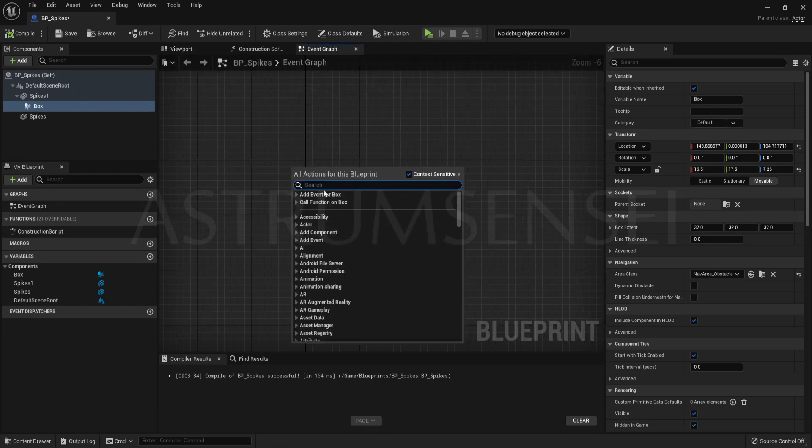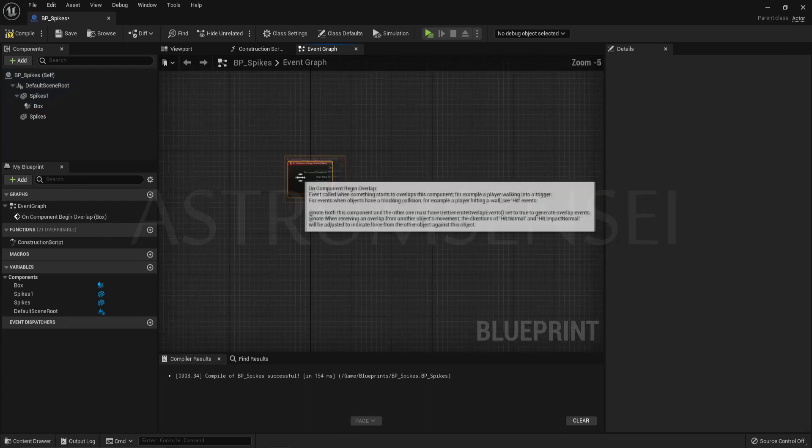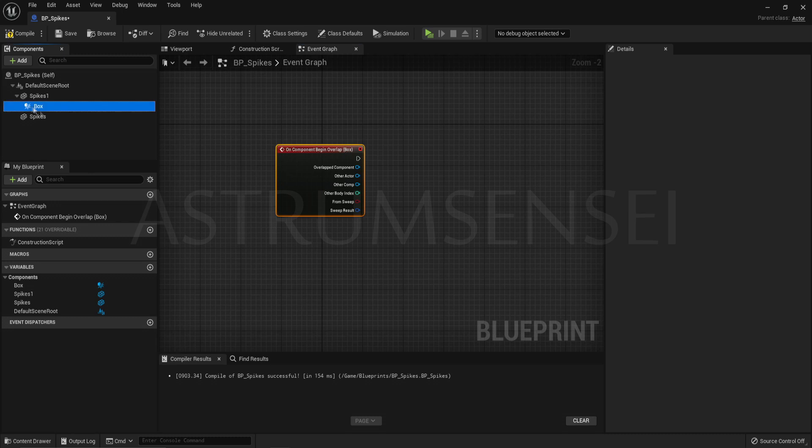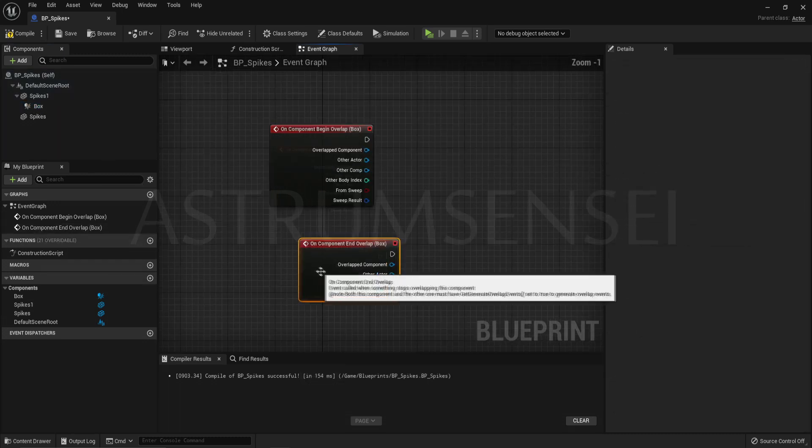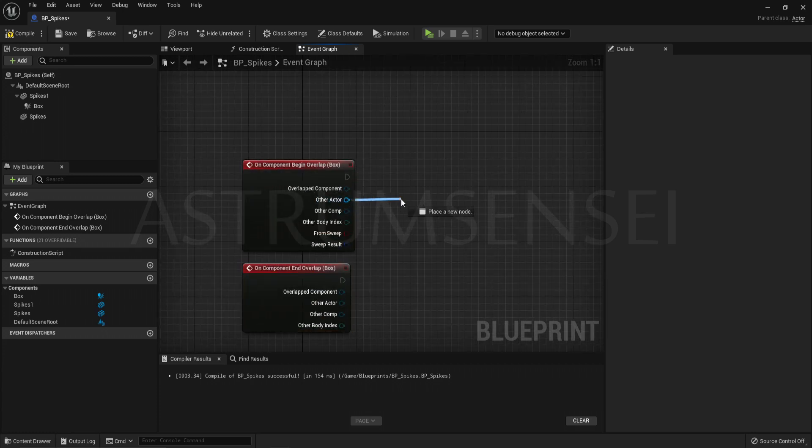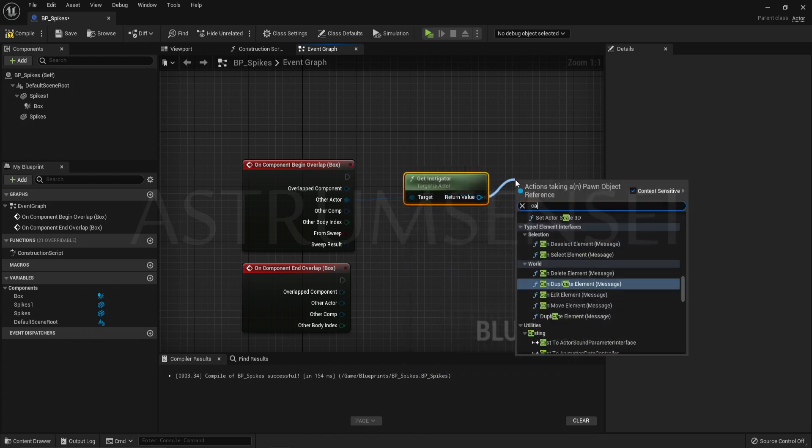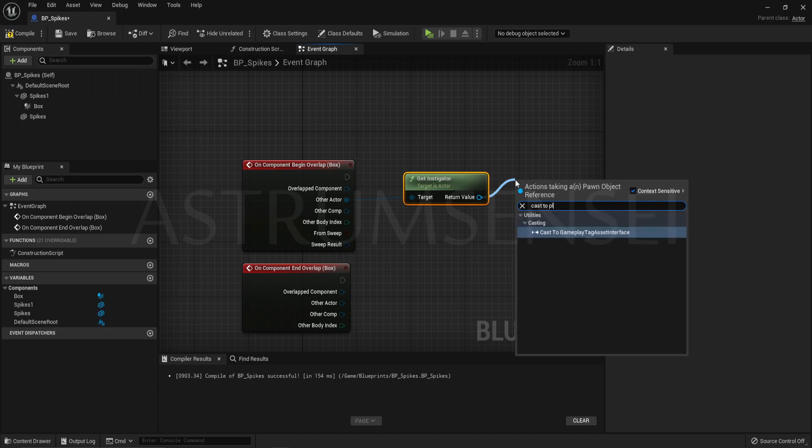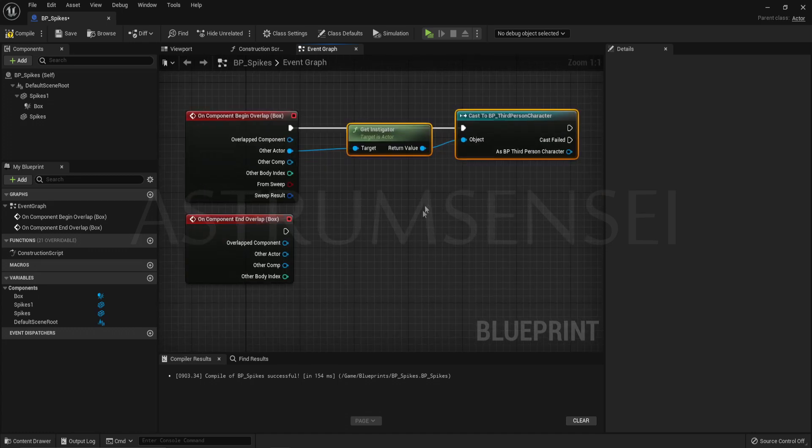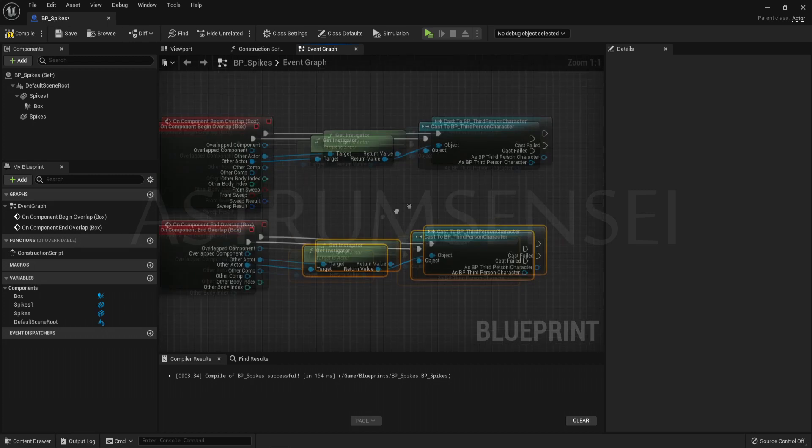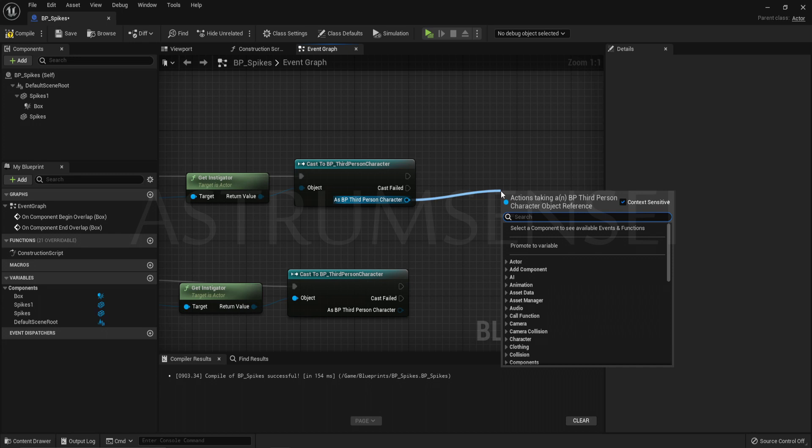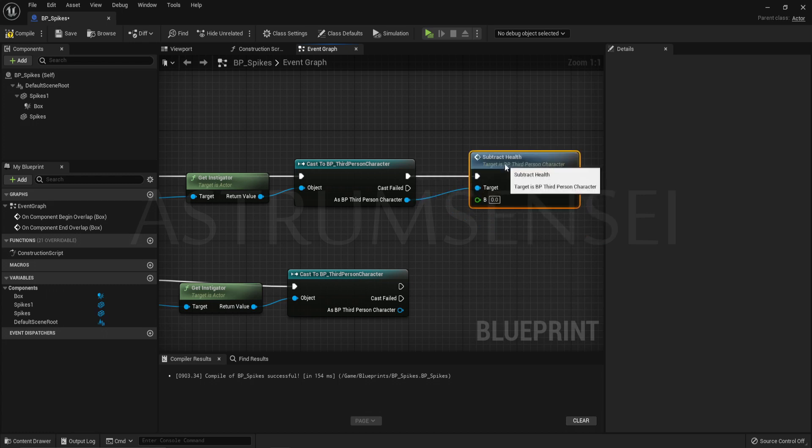Now go to the event graph with the box collision selected. Right click, go to events and find the on component begin overlap. Also add another event which is on component end overlap. The other actor should be the instigator. So get instigator and then cast to third person character. You can actually connect the object of the third person character straight into the other actor. But I just use instigator because it's what I'm used to when I'm working on multiplayer games.